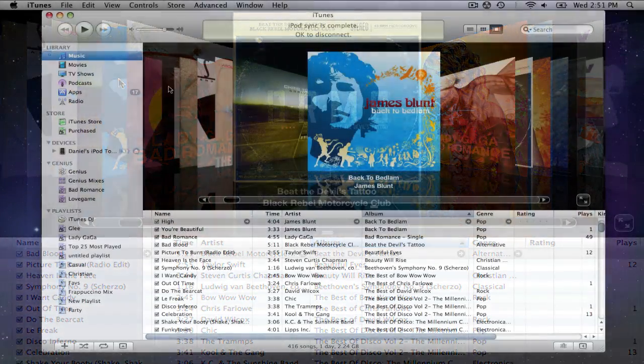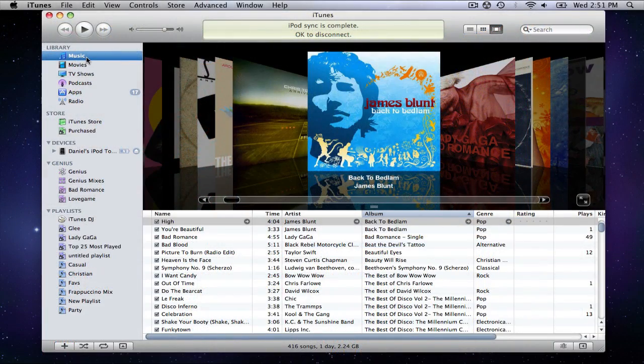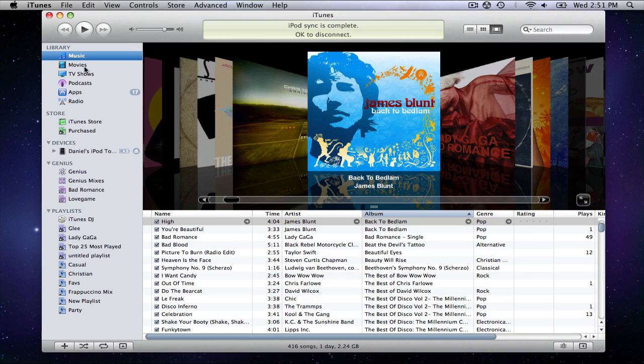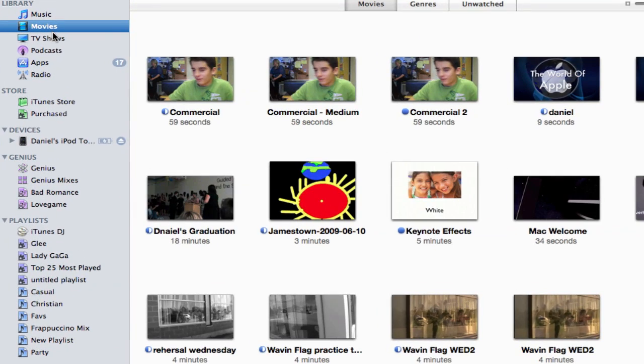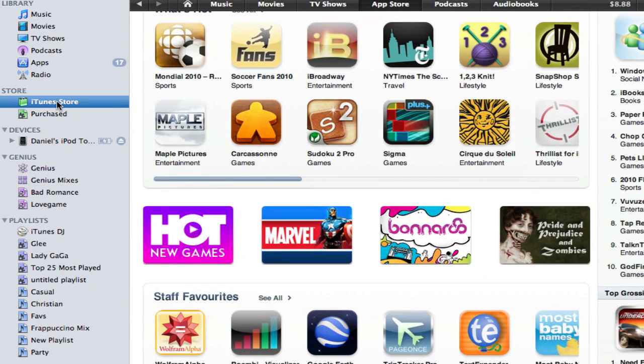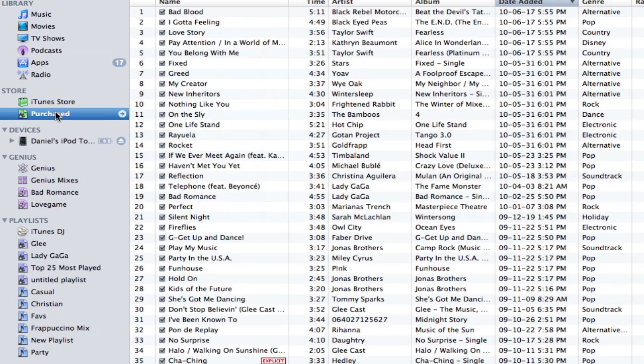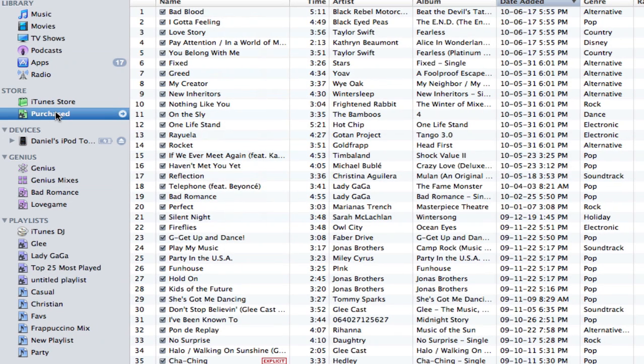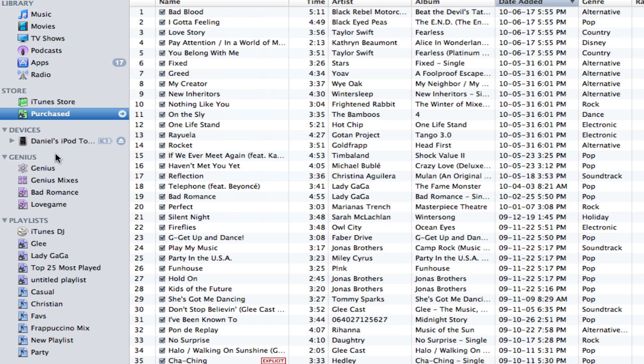In the sidebar, you have your library, which consists of music, movies, apps, and other types of media. Then is the store section, which has the store itself, your purchased content, and currently processing downloads.